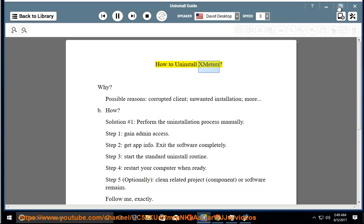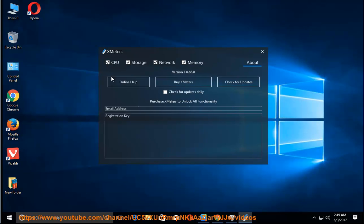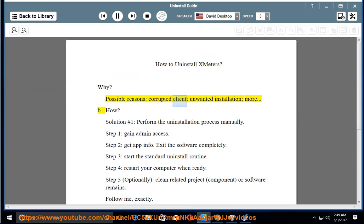How to Uninstall X-Meters. Possible reasons include a corrupted client, unwanted installation, and more.